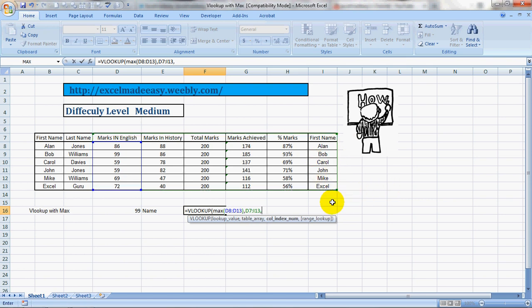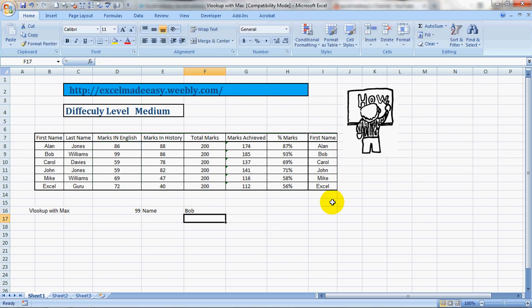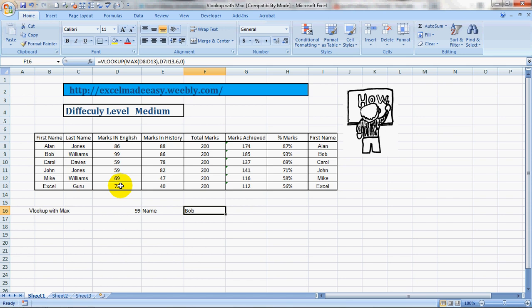So comma 6 comma 0 bracket close. And here's the answer. Bob has got 99 marks in English. How can he go better than me? I used to get better marks than him.